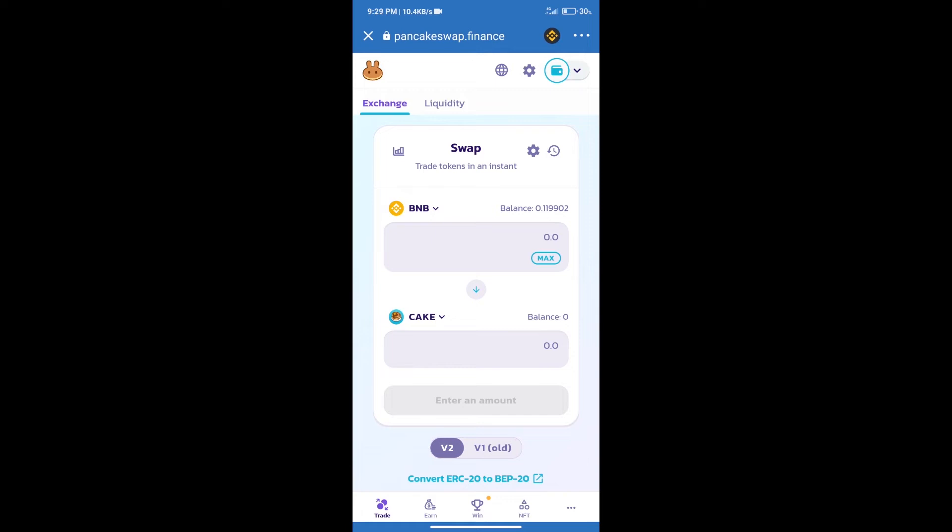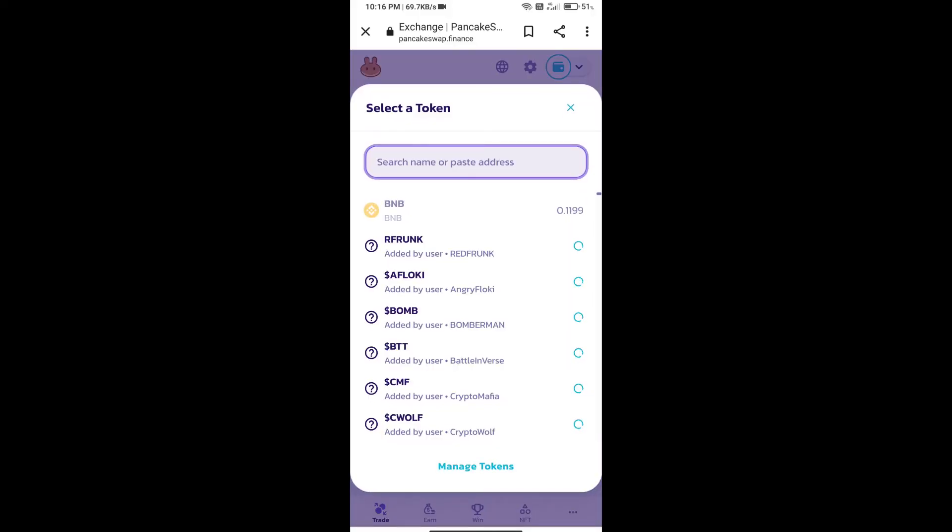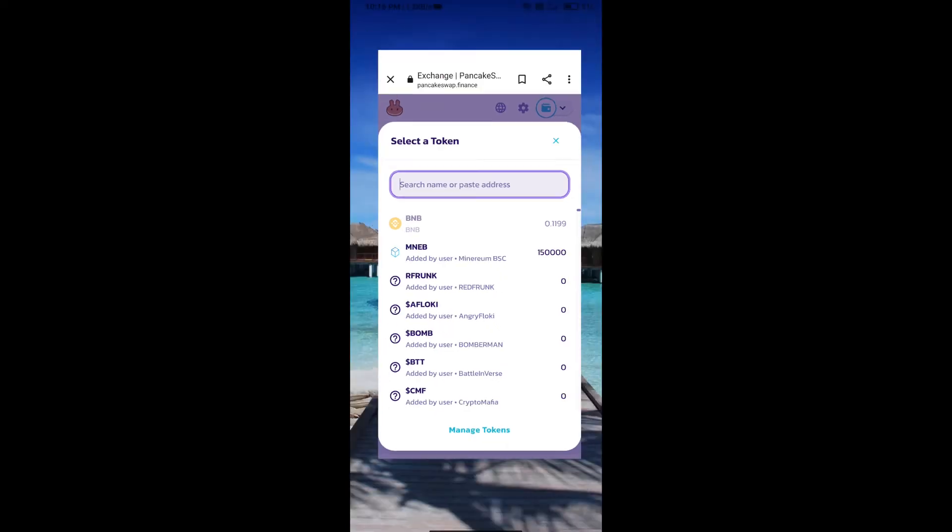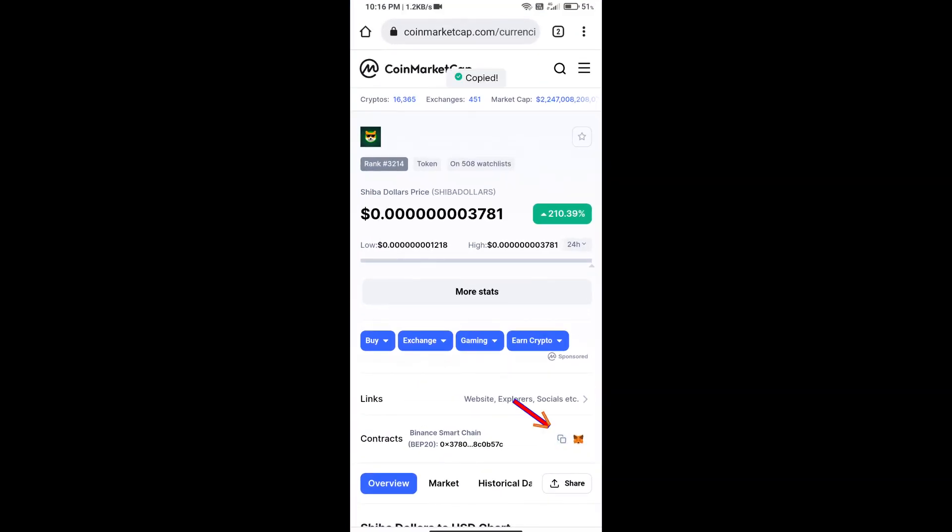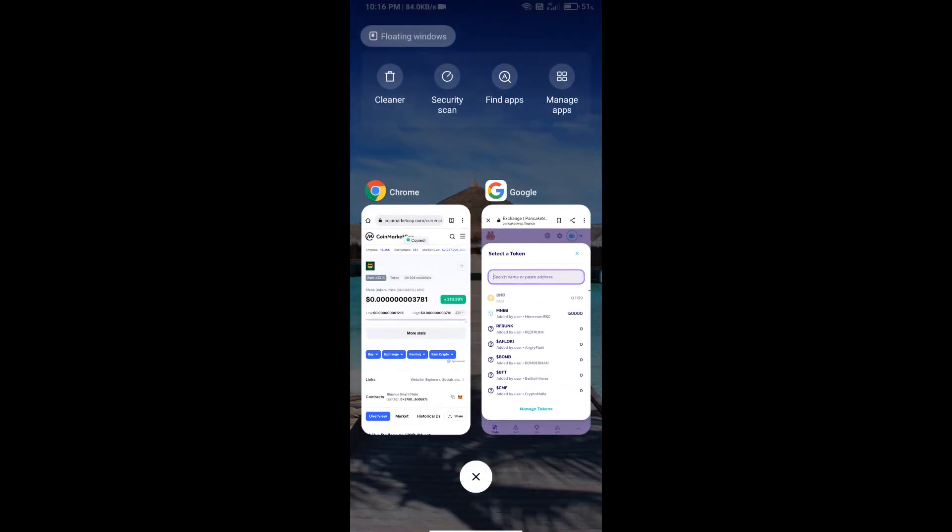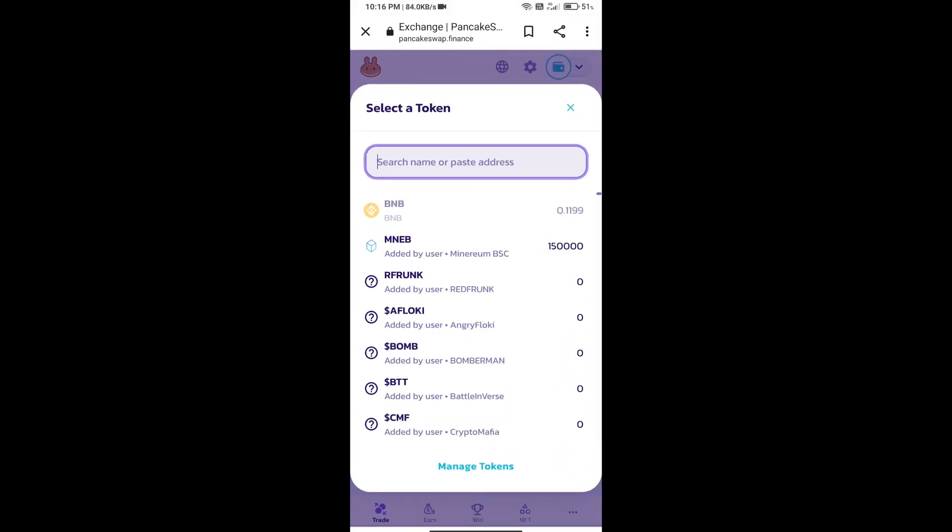After that, click on Cake. Here we will enter Shiba Dollars token smart address. We will open Shiba Dollars token on CoinMarketCap. Here we will copy this address and paste it here.